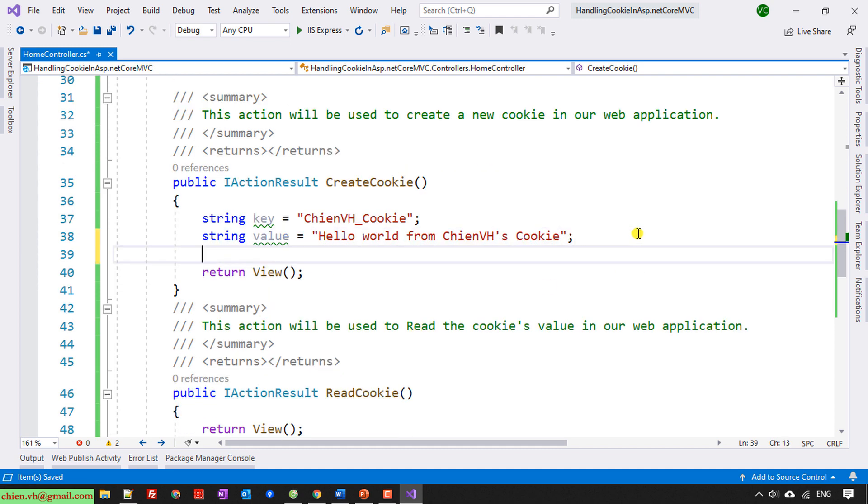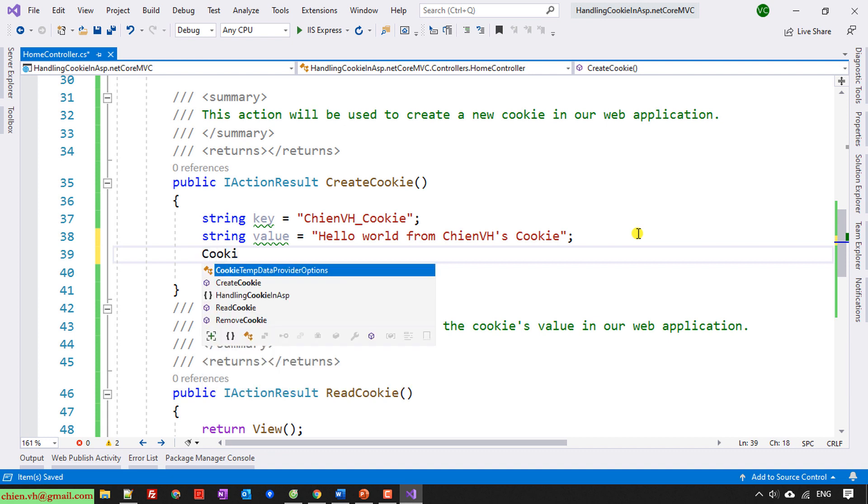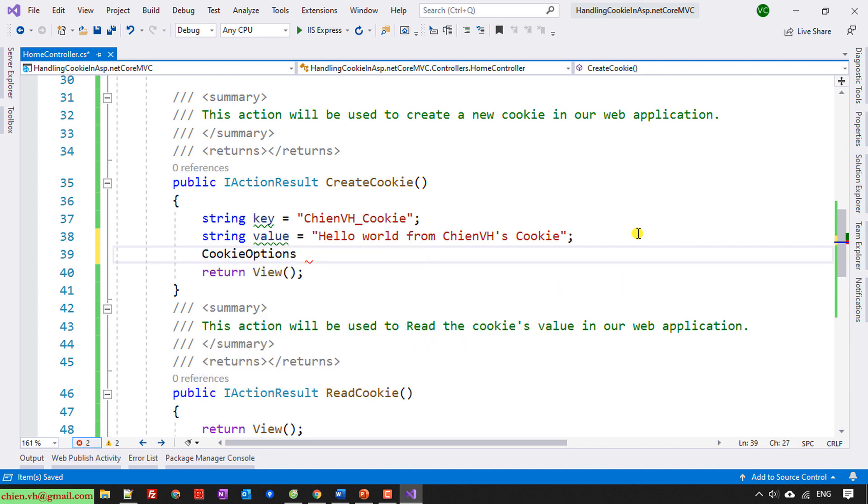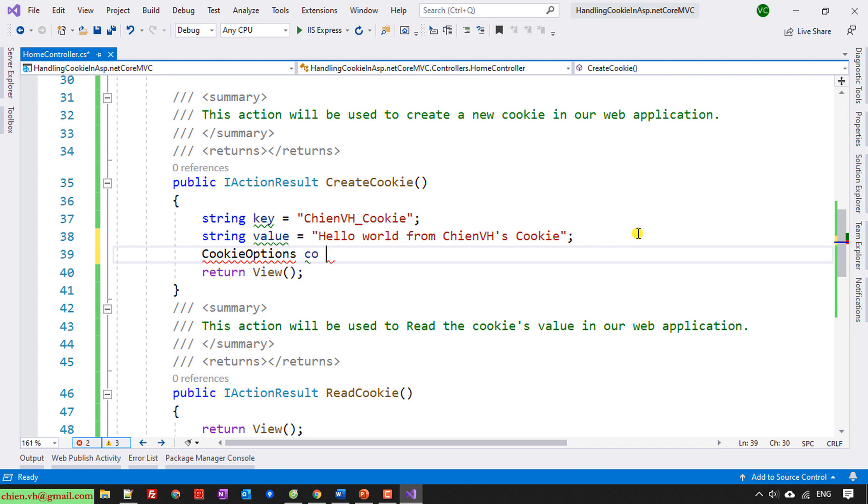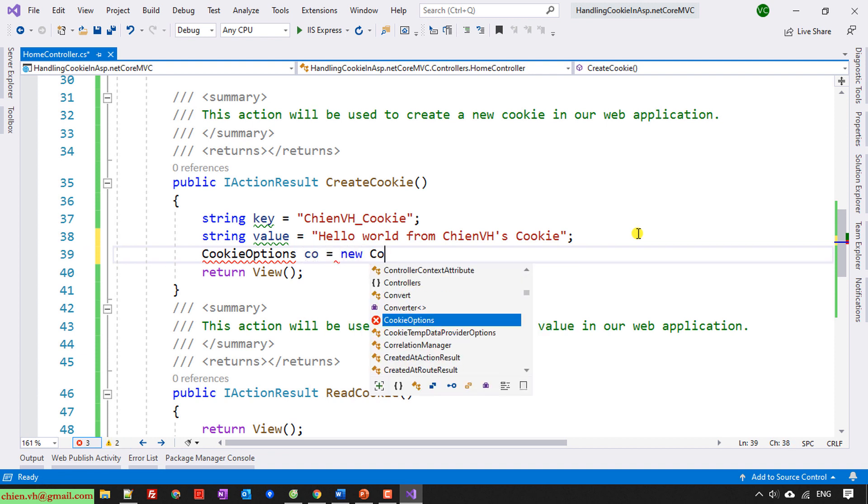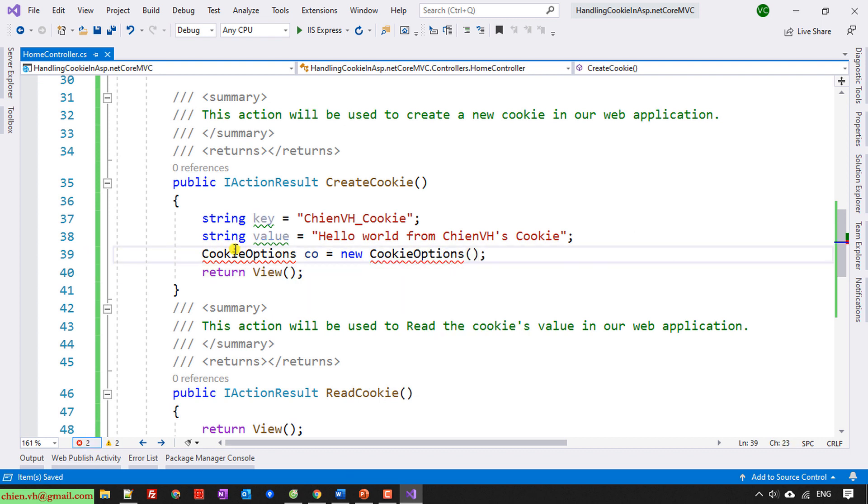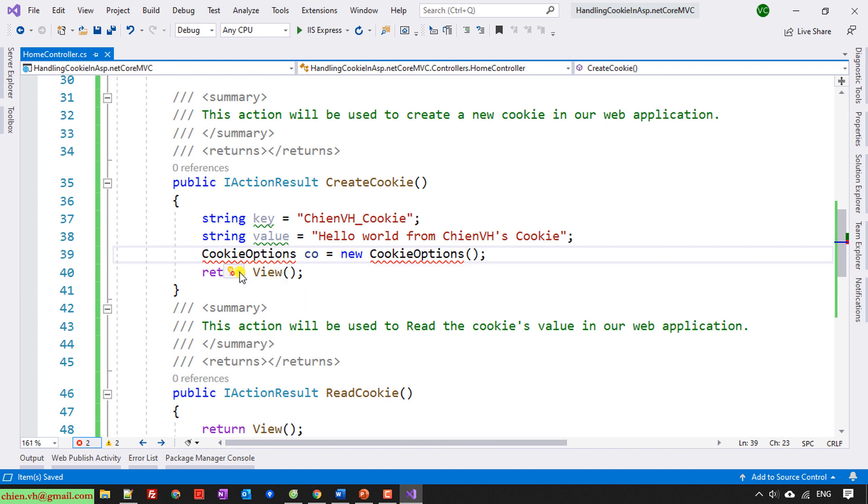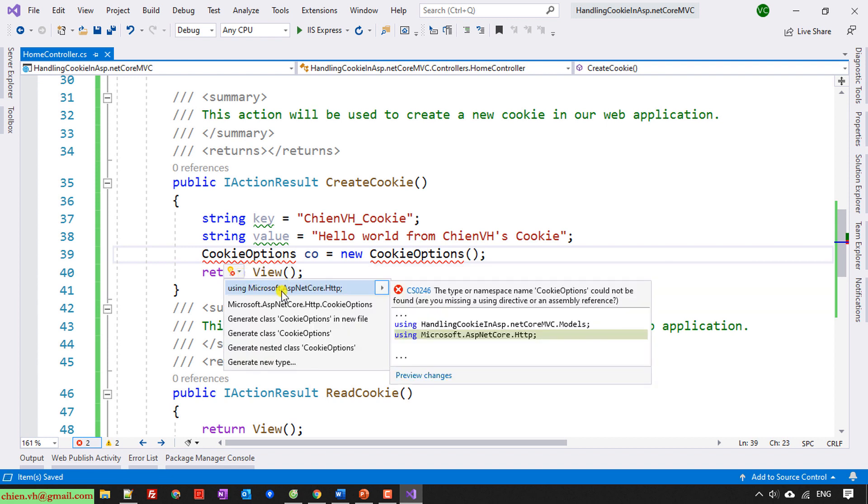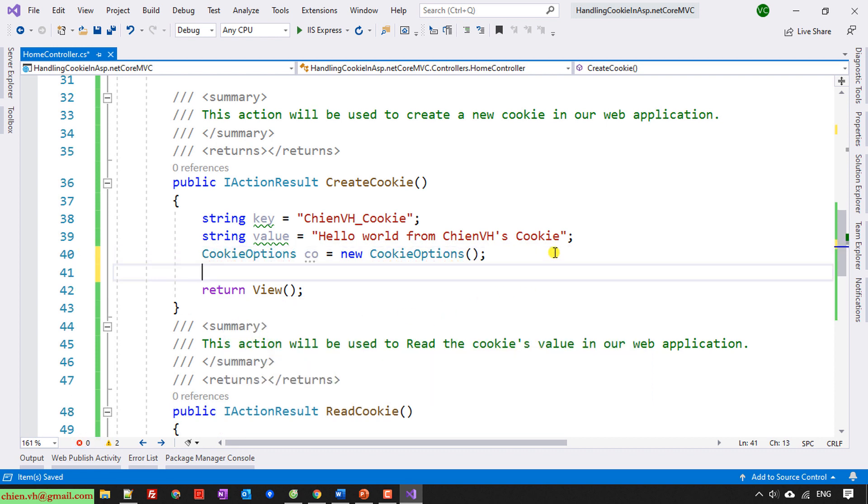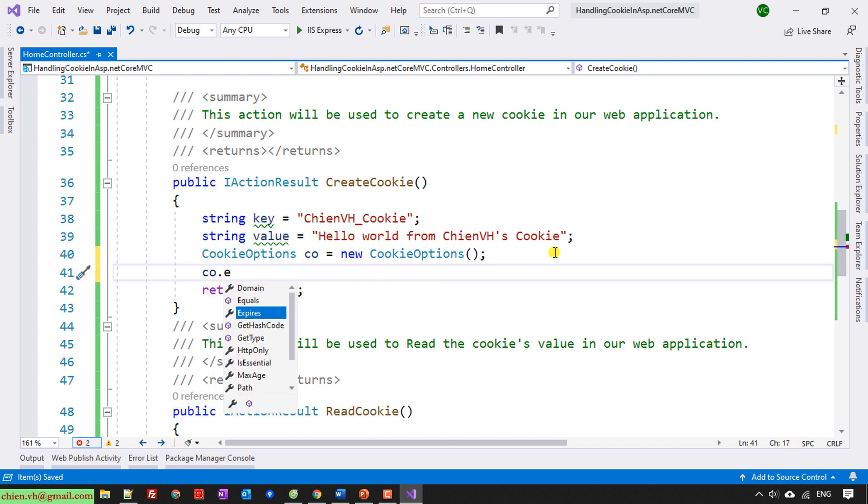And then I will be using the cookie option, CookieOptions. So here I will add some reference for this. I will have Microsoft.AspNetCore.Http.